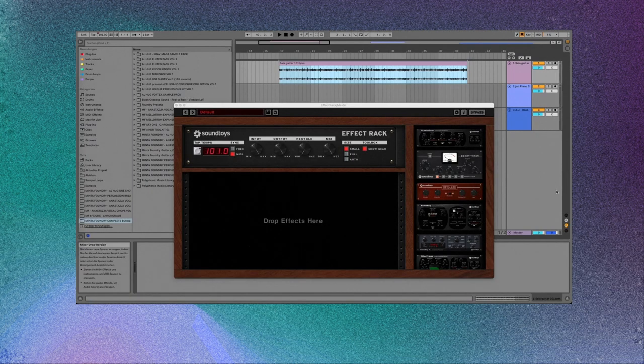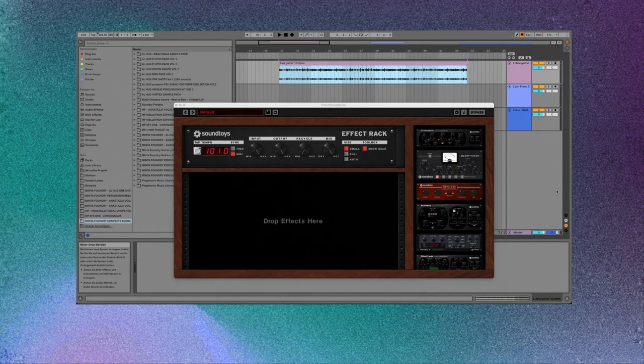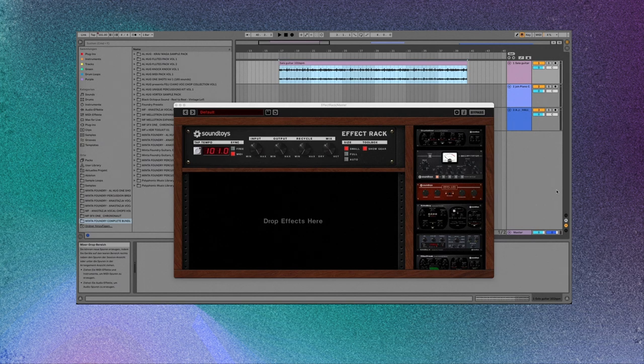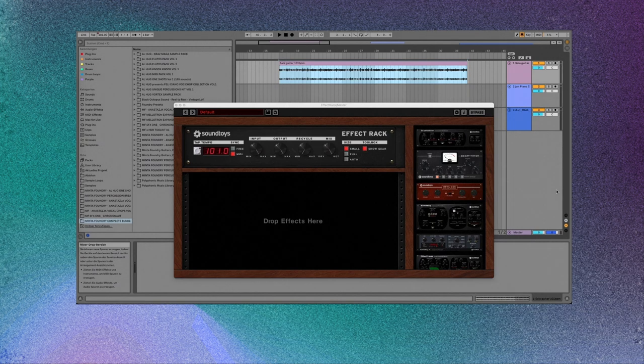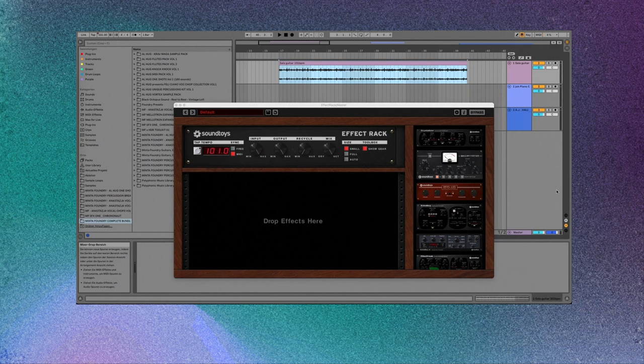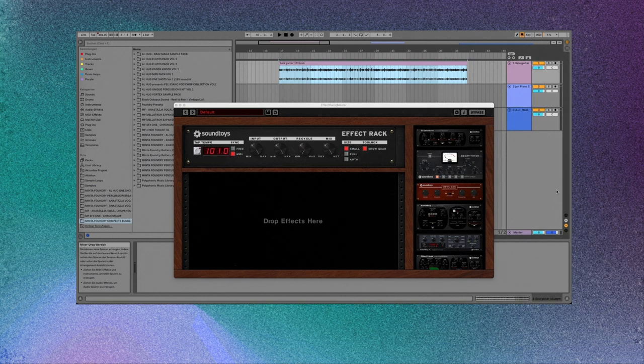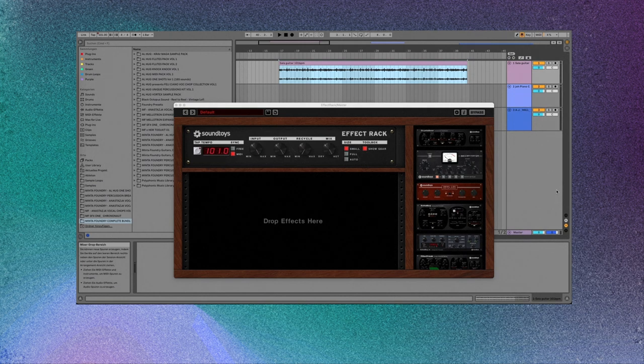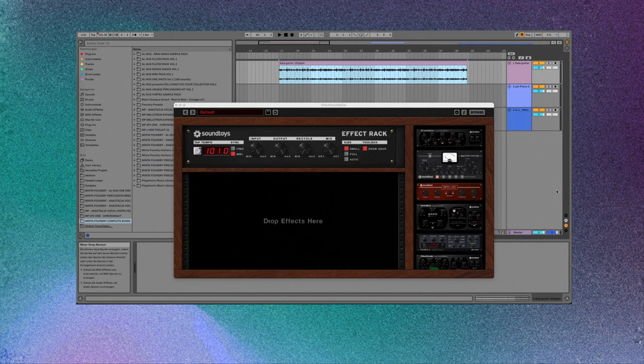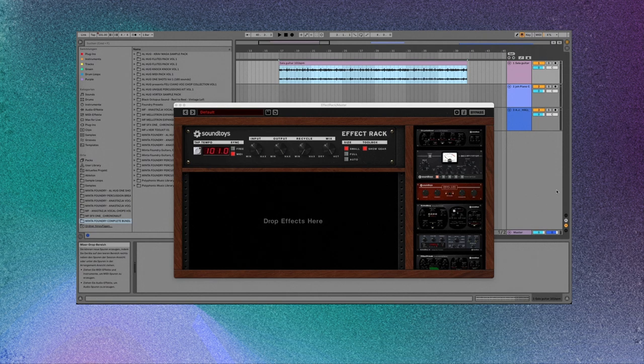Yo, what's up, this is El Hogg. We're back here. I want to show you the newest pack from our Minta Foundry presets collection. We already have two packs out from this collection. The first one was Sound Toys Echo Boy Junior, and the second pack was for the RC-20 plugin.